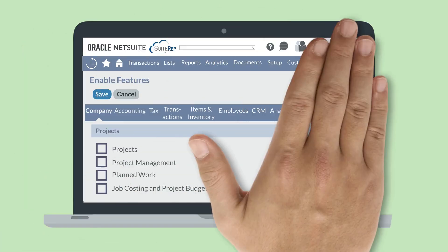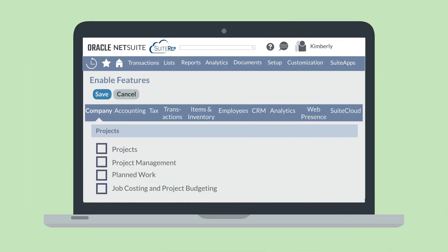The Project Management feature is located under the Project section of the Company tab in Enable Features, directly under the Projects feature. To turn on Project Management, you must also have enabled the Projects feature. Once you have enabled both Projects and Project Management, you have access to some incredibly useful project capabilities.